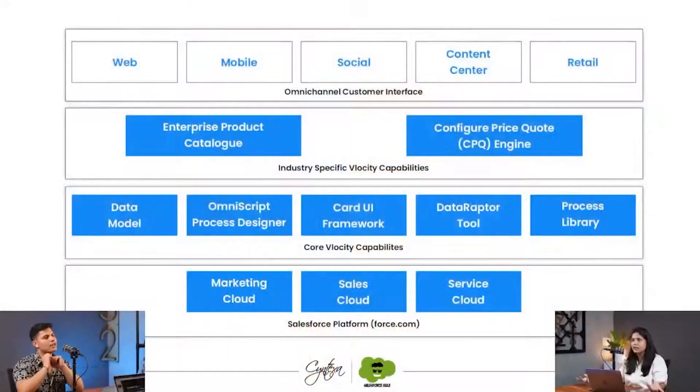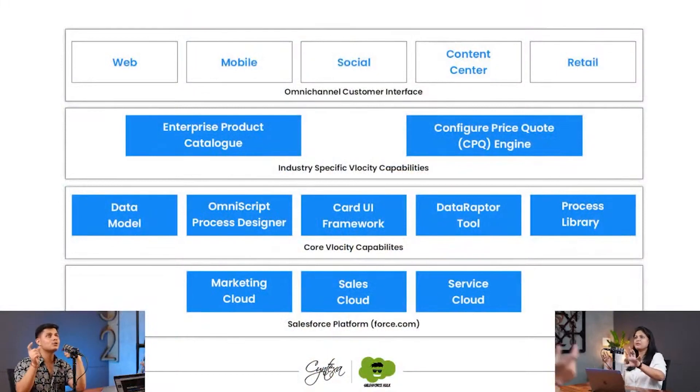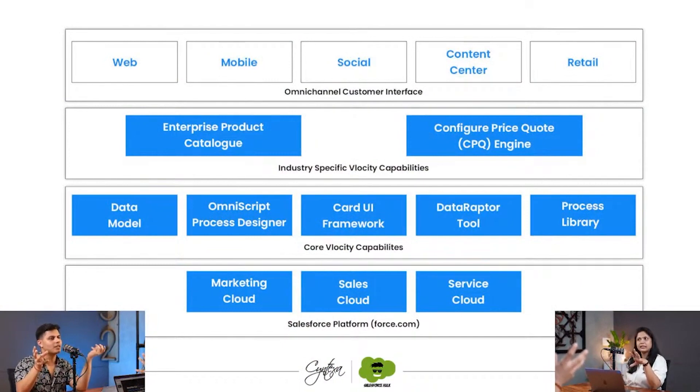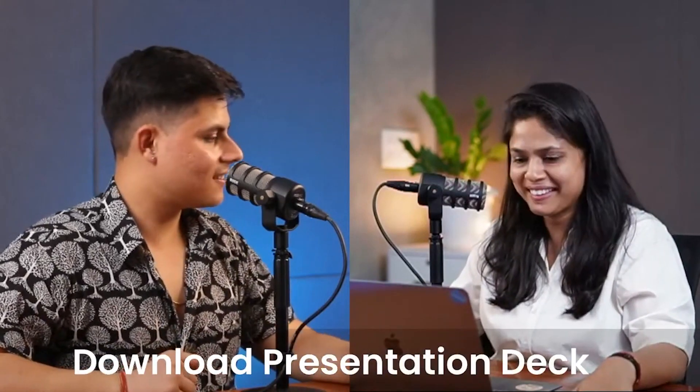For example, inside an OmniScript — the guided process — if you want to use an Apex class, you can. It works the other way too: you can use a Velocity tool like a Data Raptor inside a Salesforce LWC component. For instance, you can fetch data from a Data Raptor and pass it directly into an LWC data table, and you don't have to write any code for that. That's the good part of it.